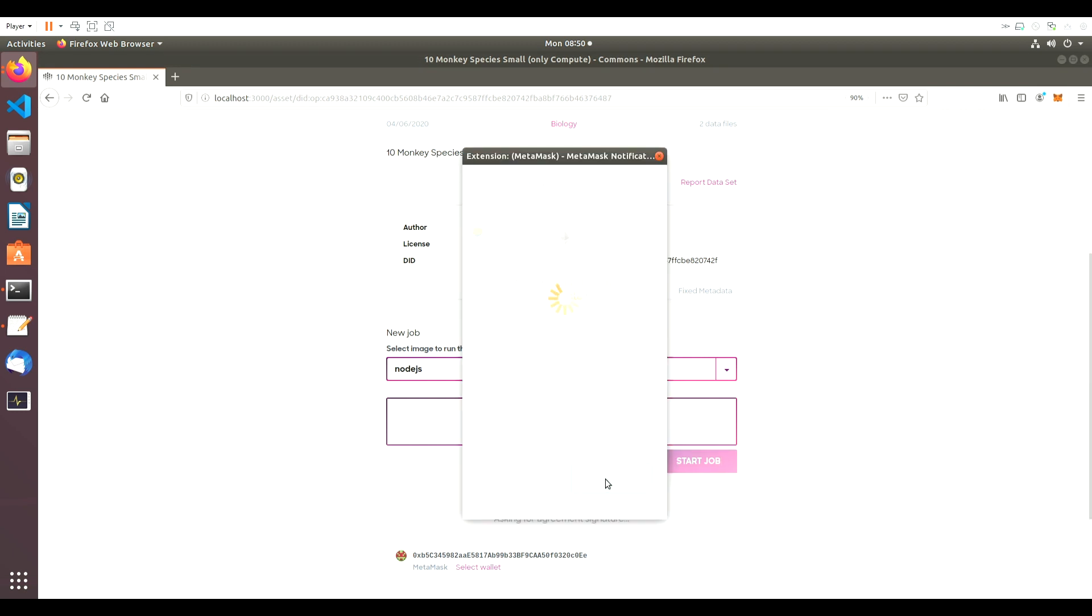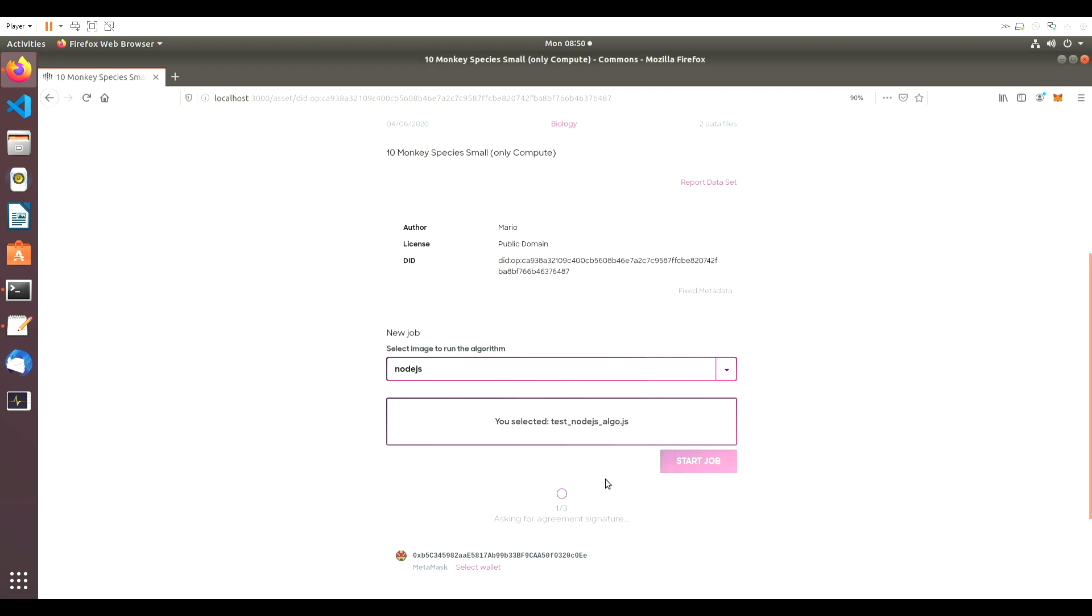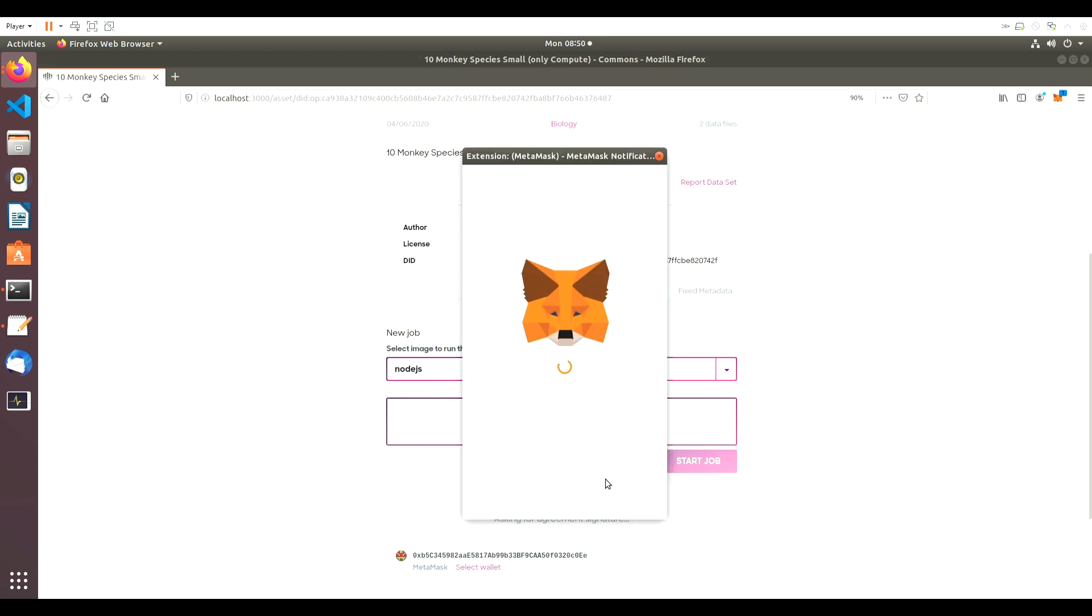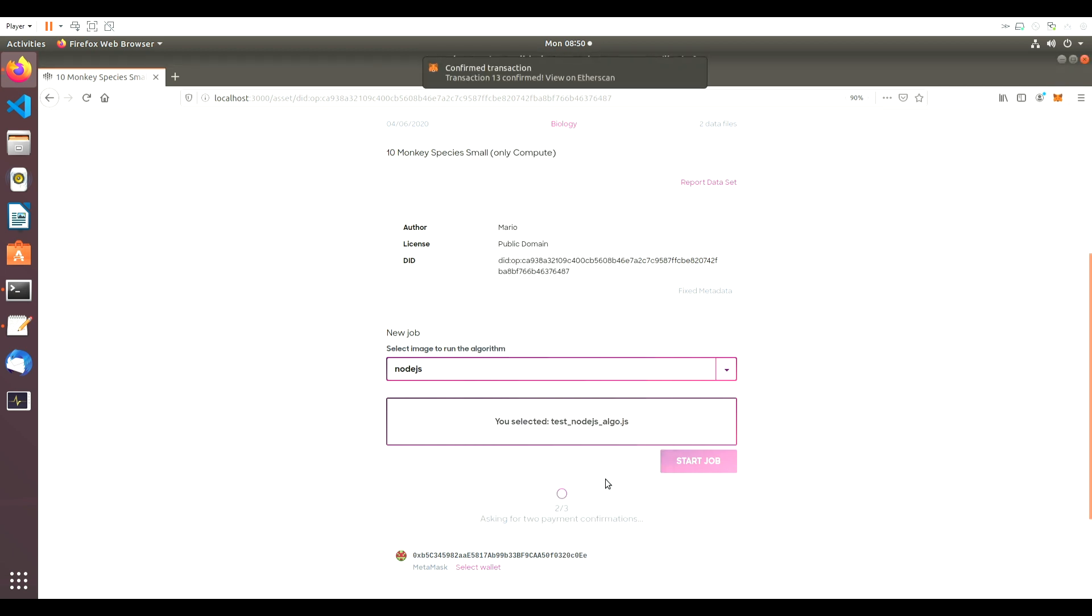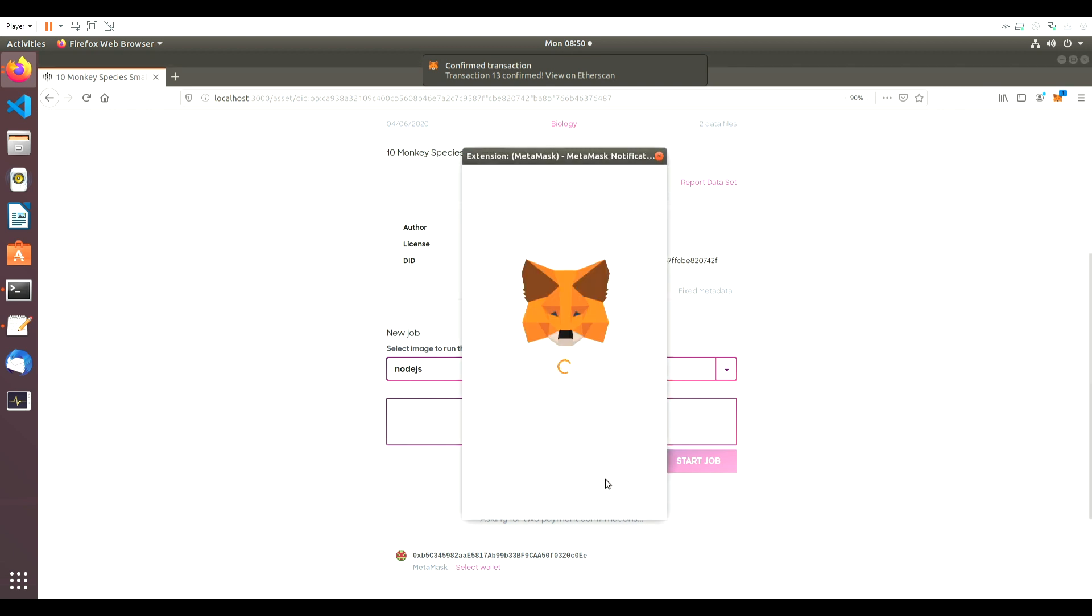In order to handle the authentication, MetaMask Wallet will pop up and require some signatures and confirmation. Once this is completed, the compute processes will be initialized.